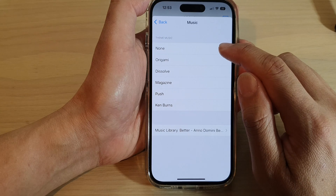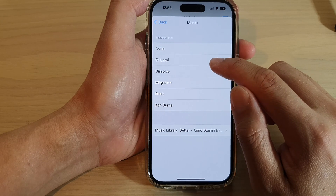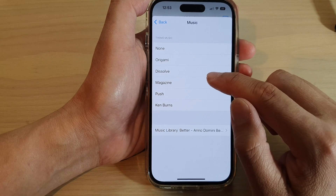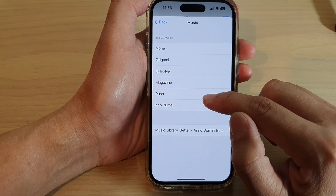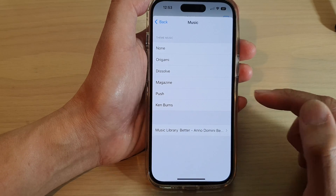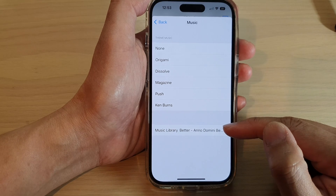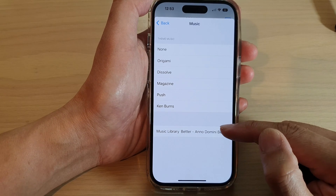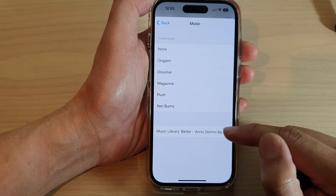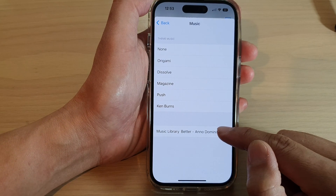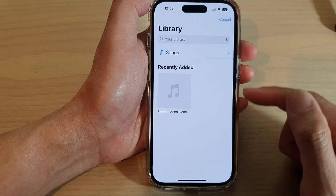In here you can select none, Origami, Dissolve, Magazine, Push, or Kanbans. If you want to select a song from your music library, tap on this option here.